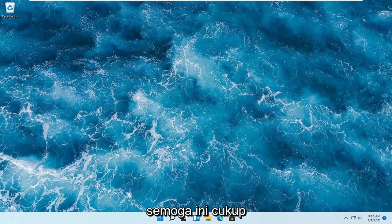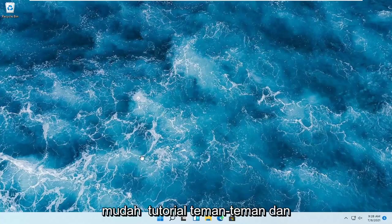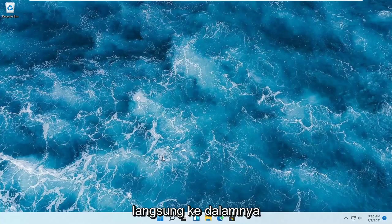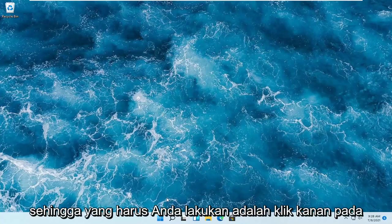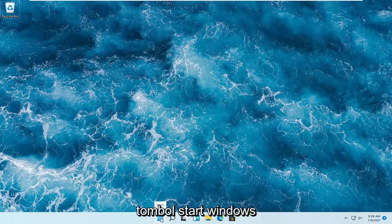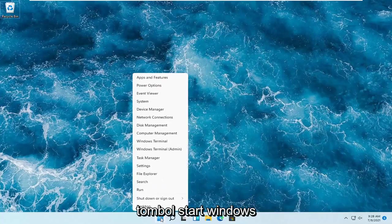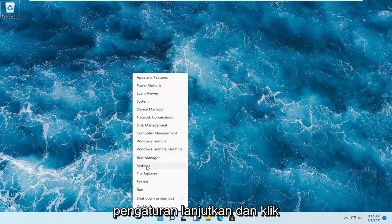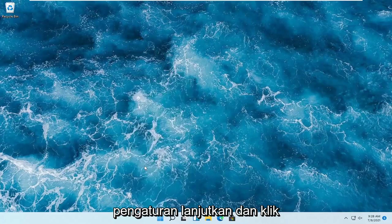So this should hopefully be a pretty straightforward tutorial, guys. And without further ado, let's go ahead and jump right into it. So all you have to do is right-click on the Windows Start button and you want to select where it says Settings. Go ahead and left-click on that.